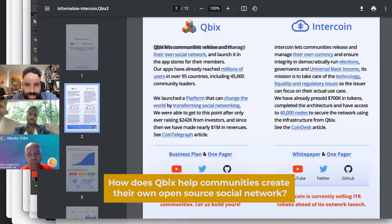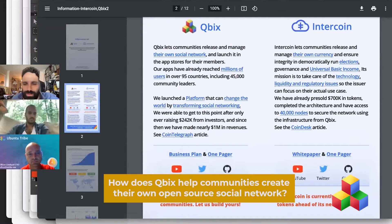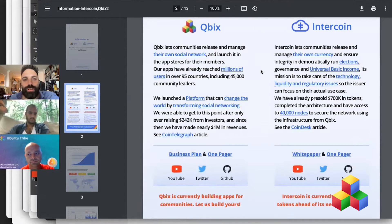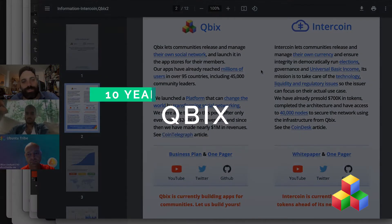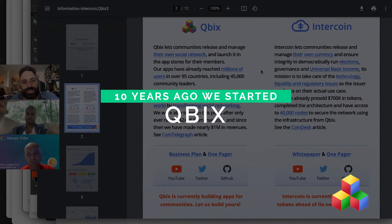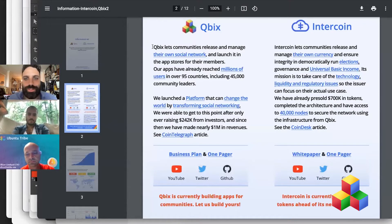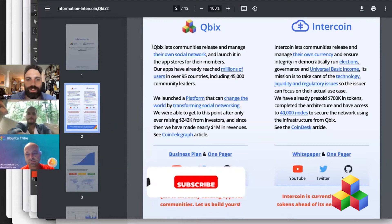Cubix helps communities release and manage their own social network, and we have examples of social networks. Intercoin helps communities release and manage their own community currency. About 10 years ago, we started Cubix, and it's really become maybe the only open-source social network in the world that's a platform for creating community software.